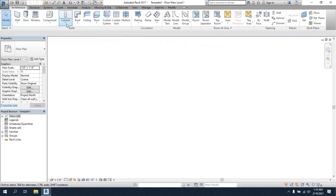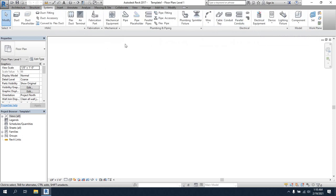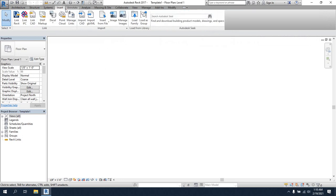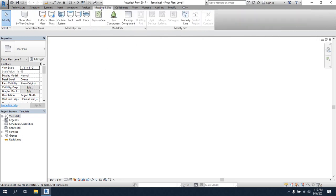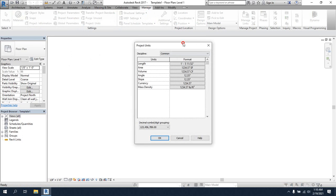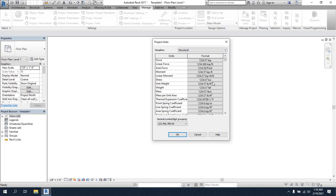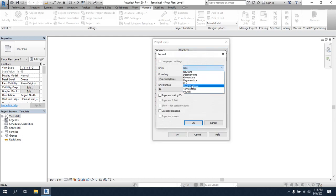Here we will use structural analysis and design as well as detailing. They have many things — you'll get extra features under Insert, Annotation, and Analysis tabs. I'll go to Manage, then Project Units to change the project units. Under Common and Structural, you can see many unit types available. As a civil engineer, you know many structural units are needed, and those are available here. You can change the format as per your requirement.